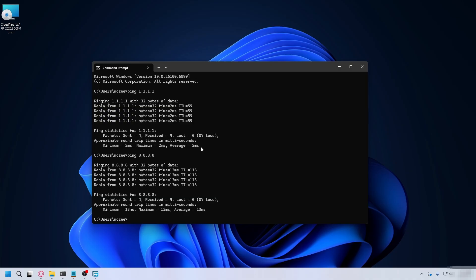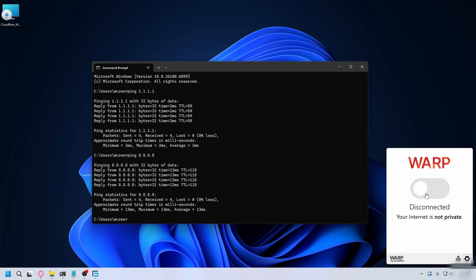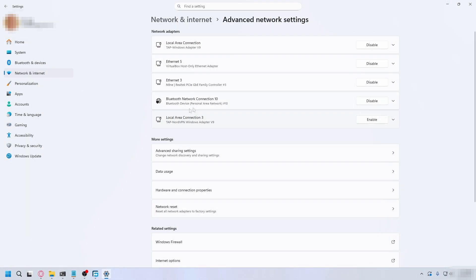After it's finished, restart your PC, hover to the bottom right, click the arrow here, and look for Cloudflare. Simply toggle it on and see if that improves your ping.